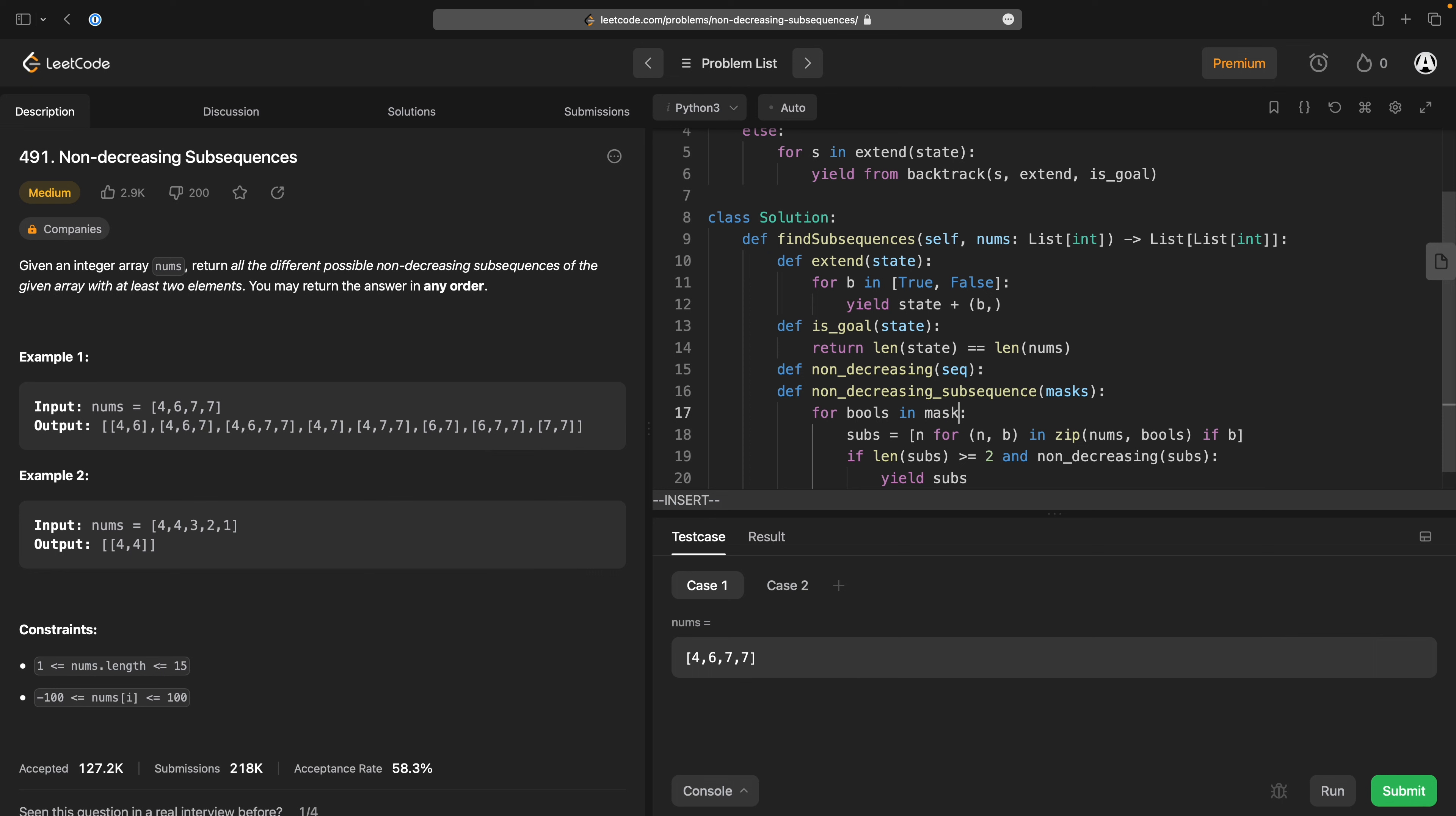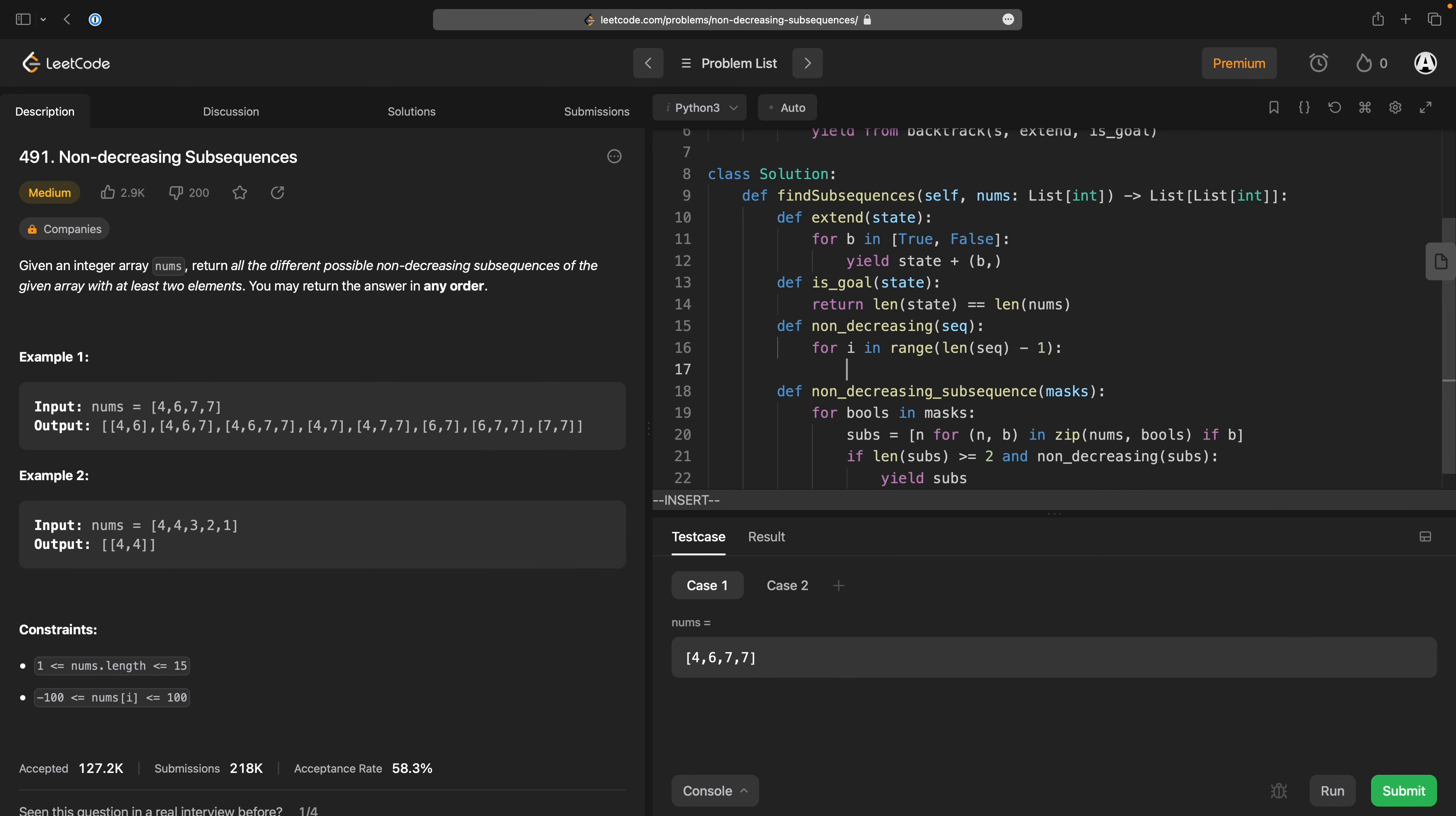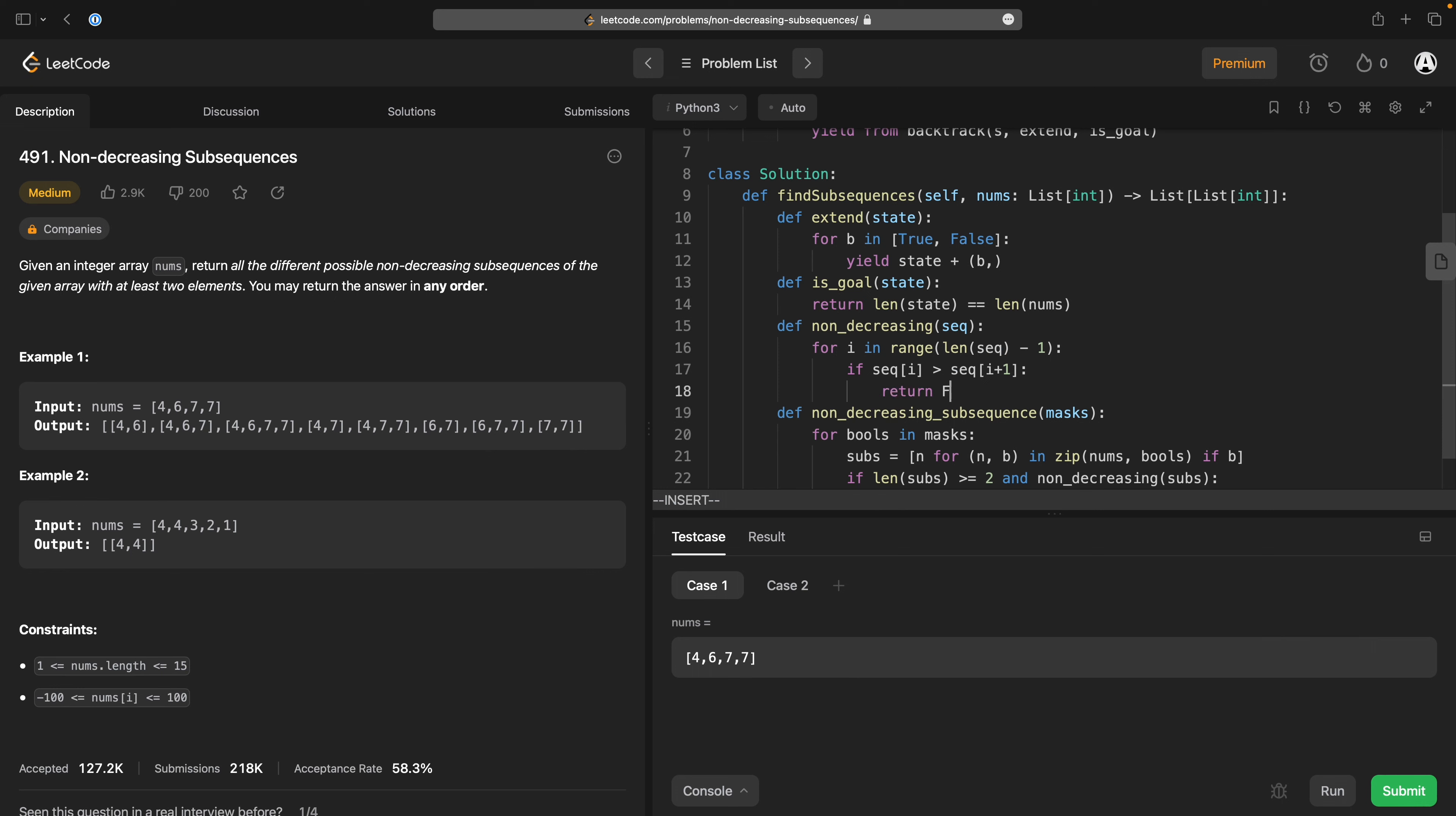So how does this non-decreasing work? So this non-decreasing business sequence is non-decreasing if for i in range len sequence minus